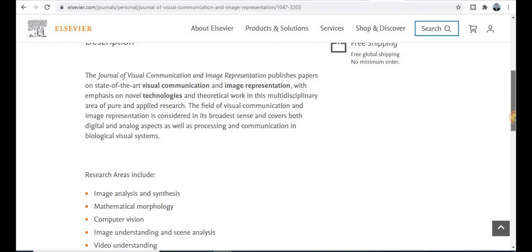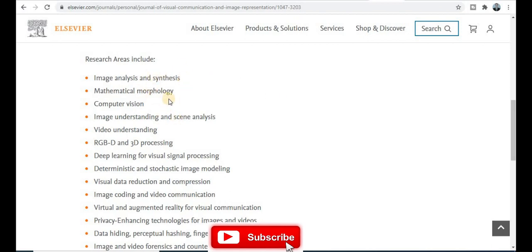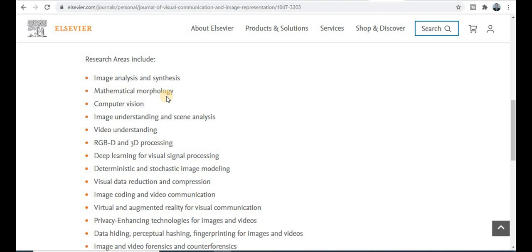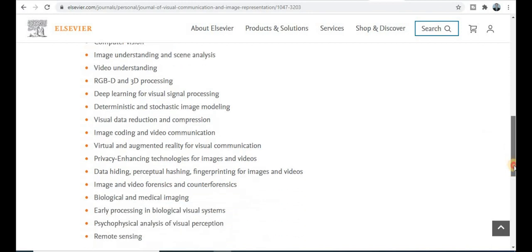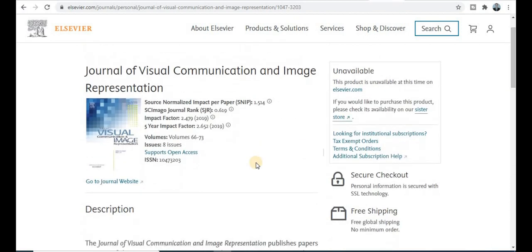Now focus on the types of topics covered by this journal. You can see here the list of topics. If your research area matches these topics, you can publish your research paper in this quality index journal. Topics include image analysis and synthesis, mathematical morphology, computer vision, image understanding, video, remote sensing, biology, and medical imaging. These are the very broad areas of this journal.